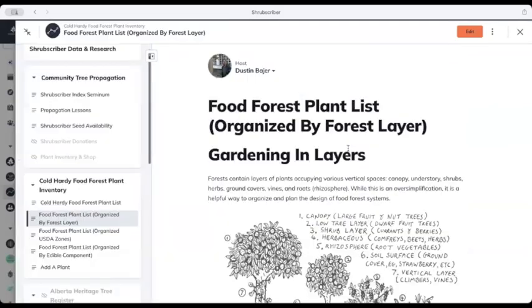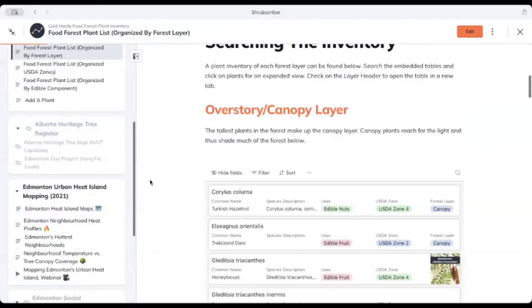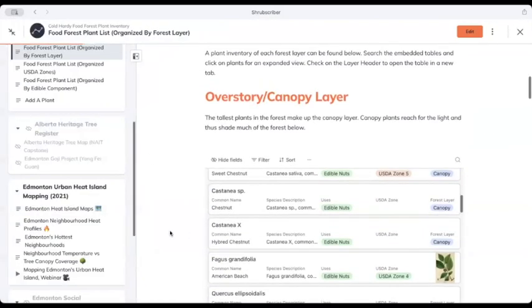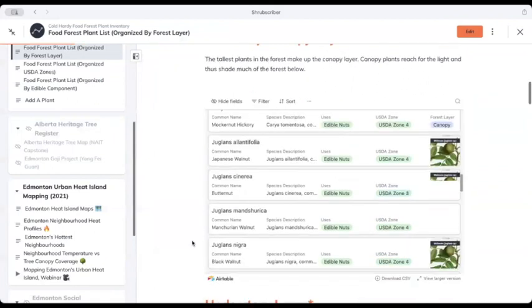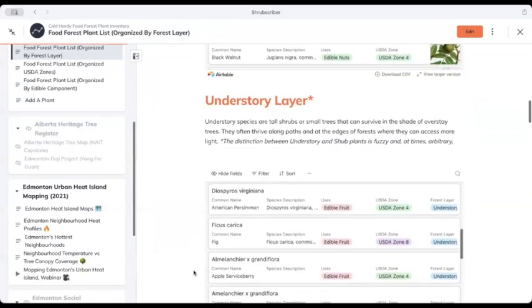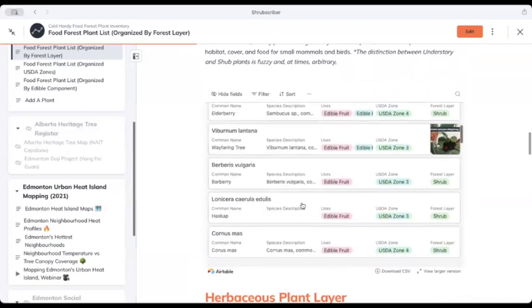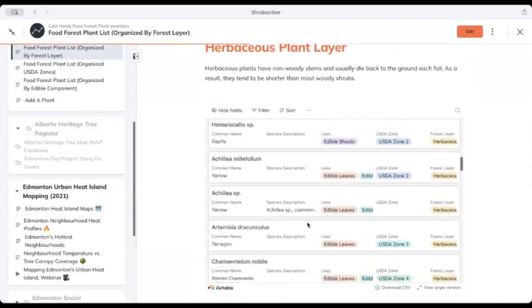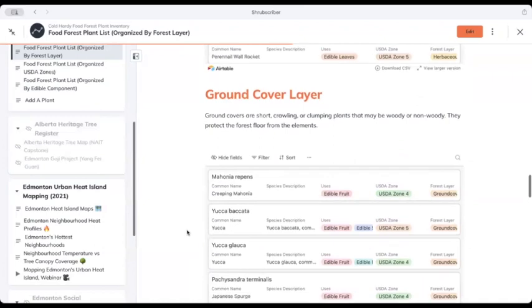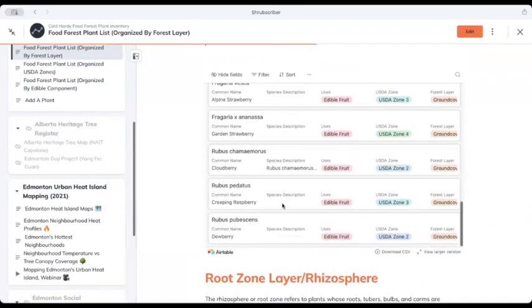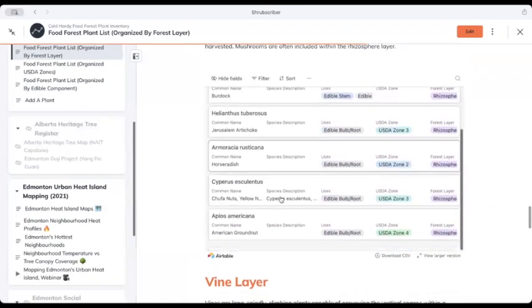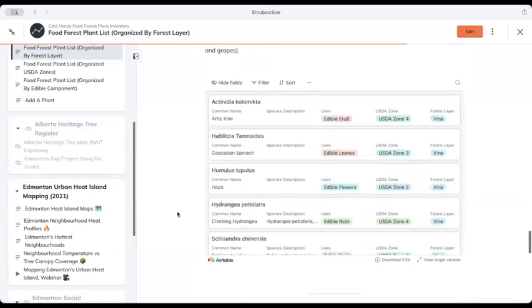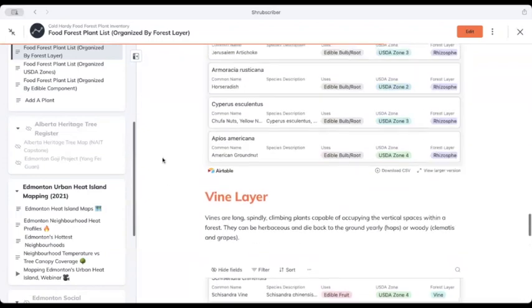Here's the same list organized by food forest layer. So here's all of our overstory or canopy plants, here's our understory plants, here's our shrubs, herbaceous plants - things that die back to the ground typically - we have our ground covers, and we have plants that have edible tubers. And let's not forget our vine layer.